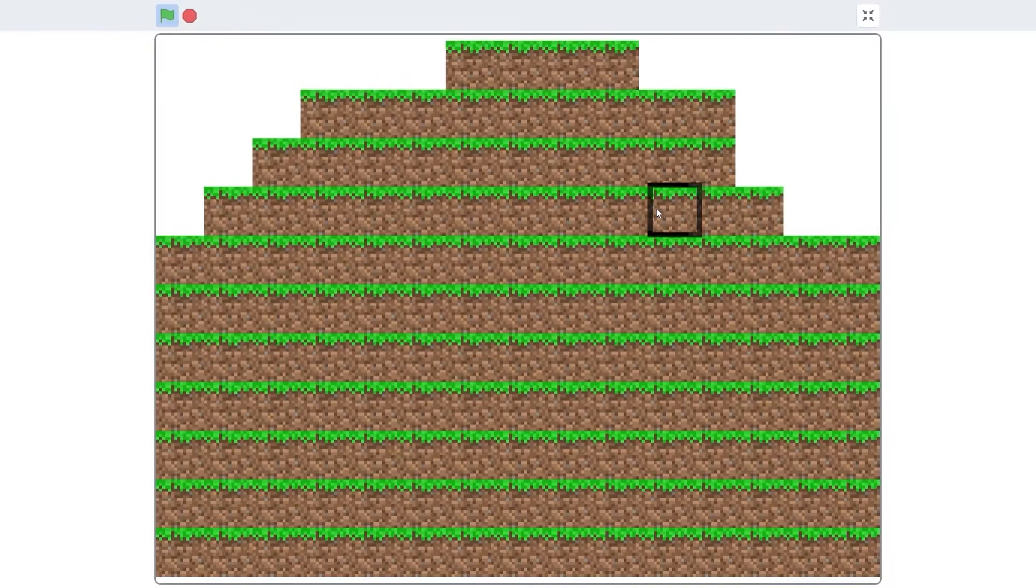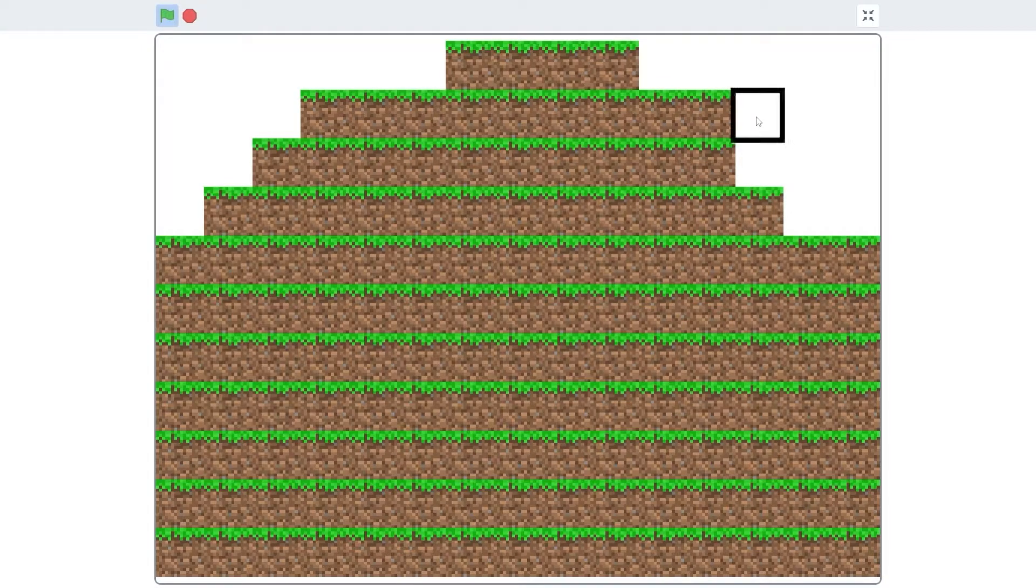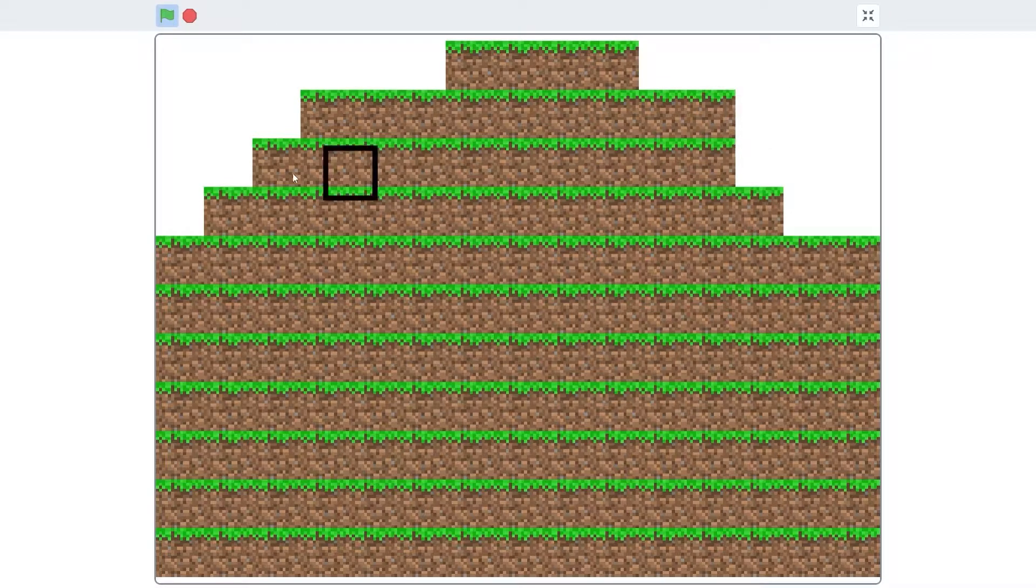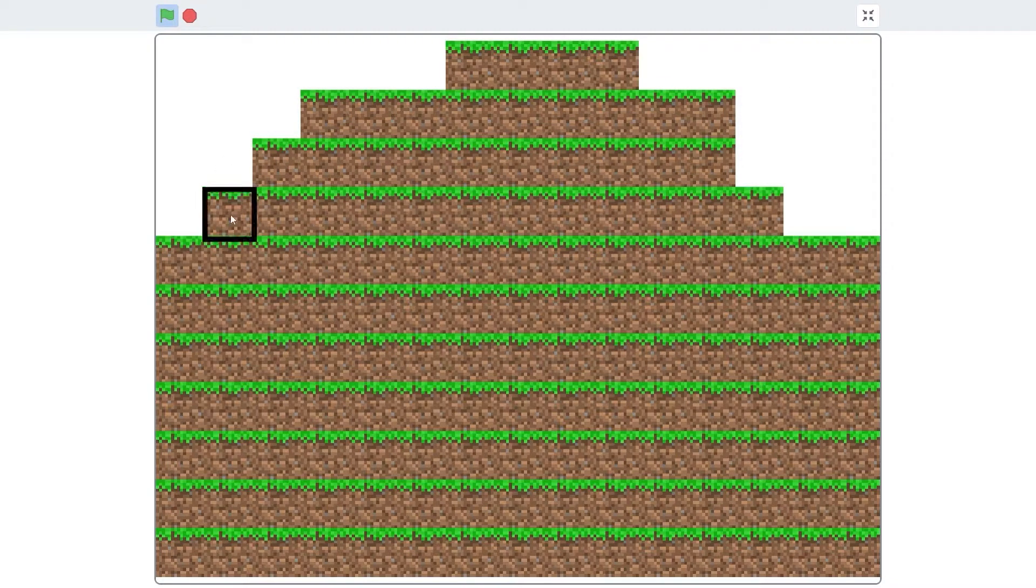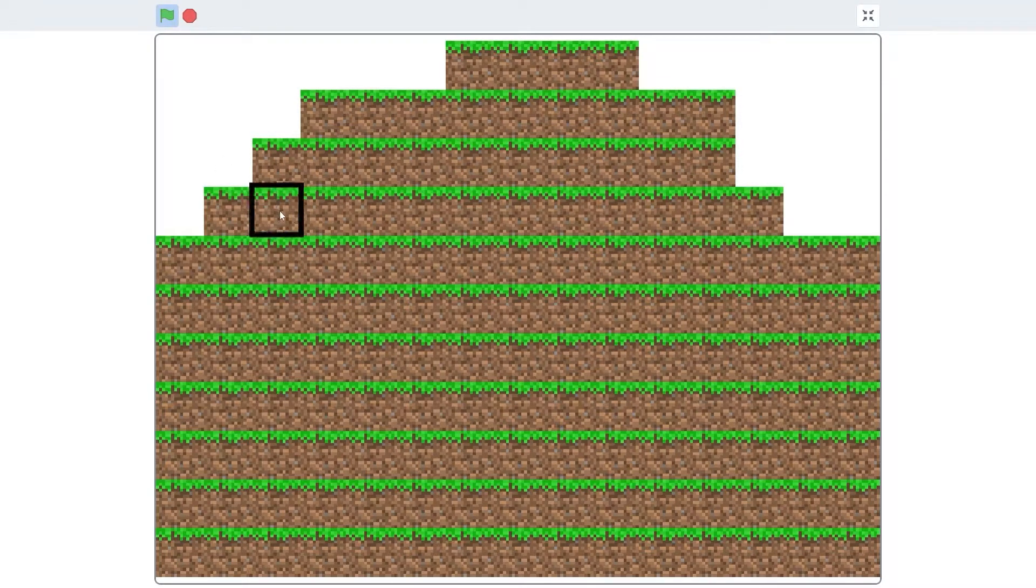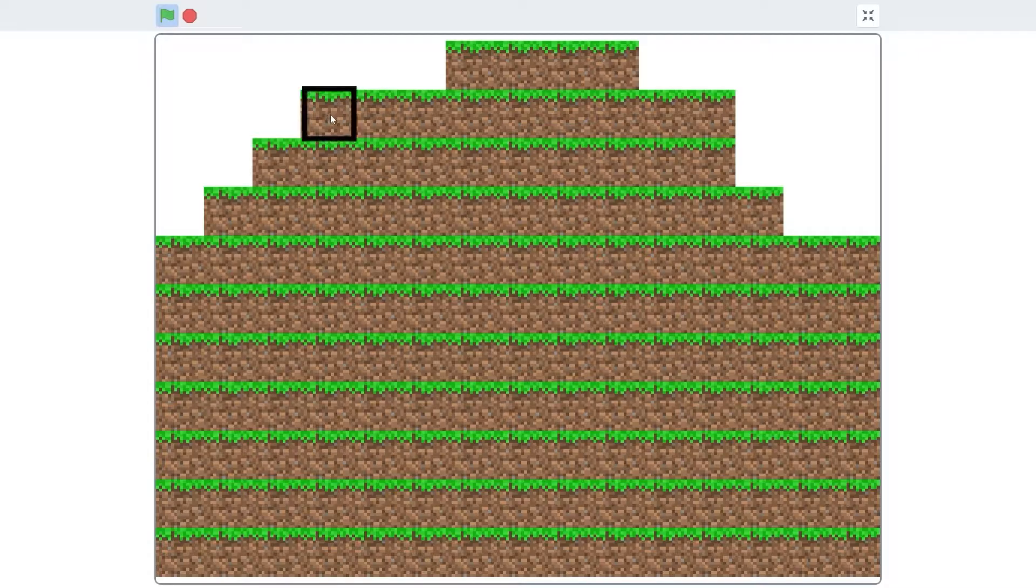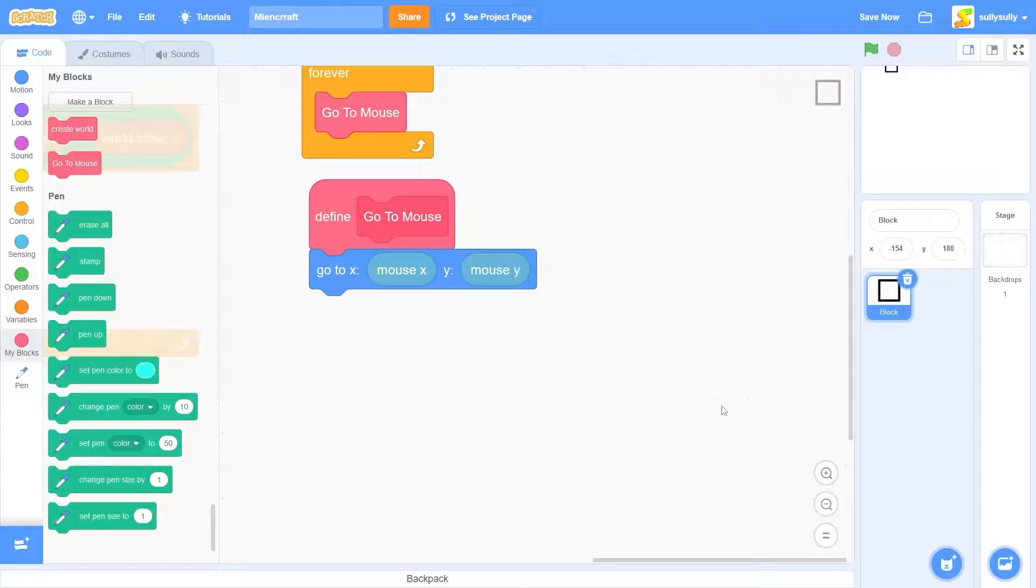When we press the green flag, you'll see that our black square shows up on the screen. But the thing is that it's moving exactly with our mouse. Instead of sticking to the block grid that we have here.